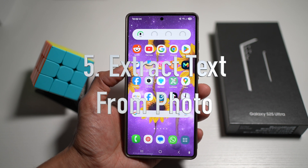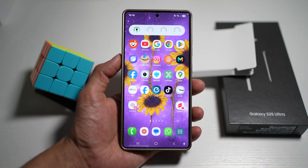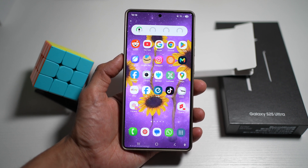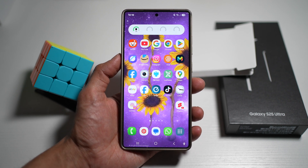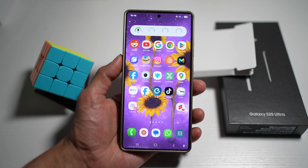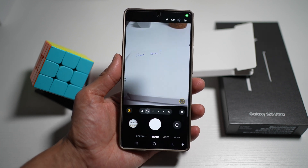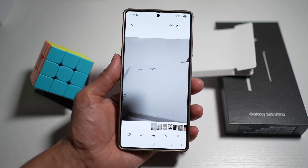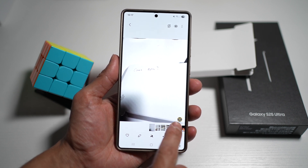The fifth feature is the Extract Text option. This feature uses the camera or an image to detect and extract printed or handwritten text and convert it into editable content — great for digitizing notes, copying from books, or capturing important details without manual typing. To use it, open the camera app and take a picture of the text you want to extract, then view that picture.